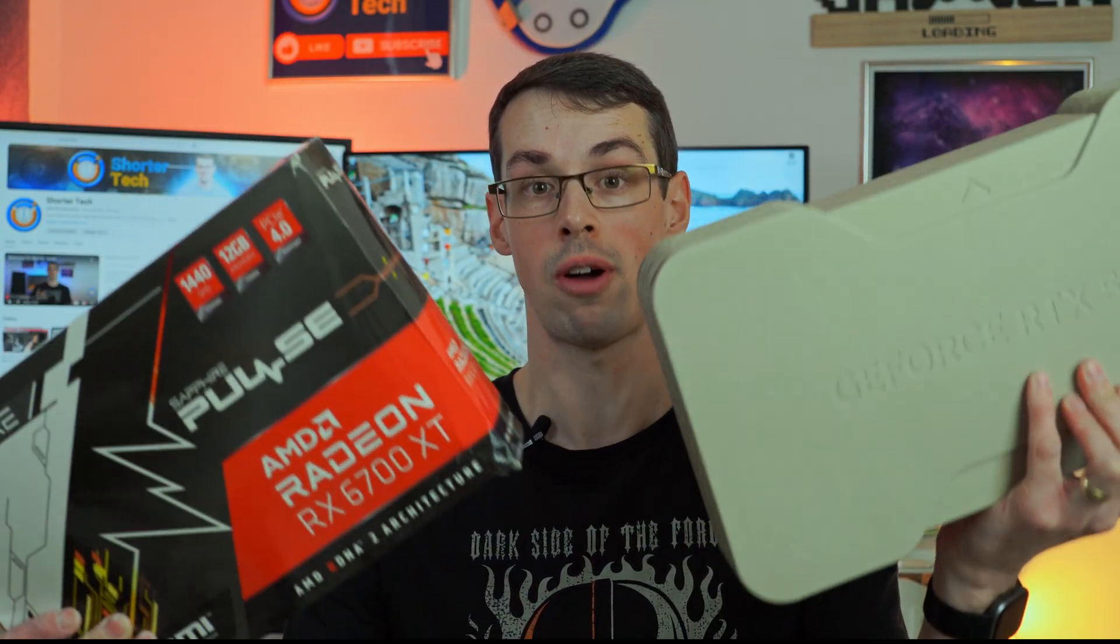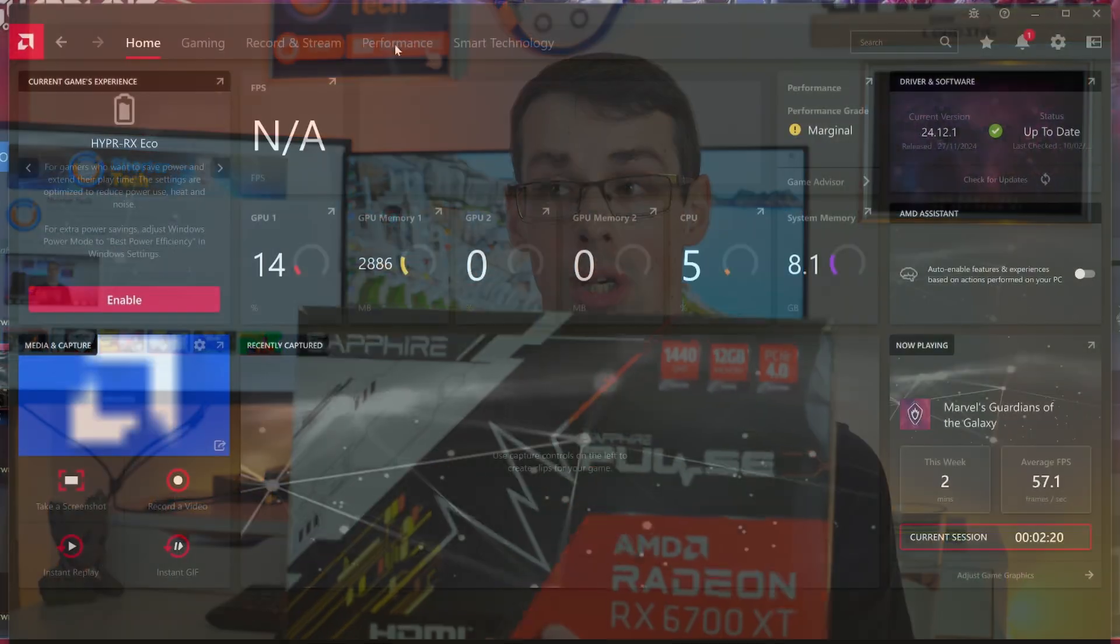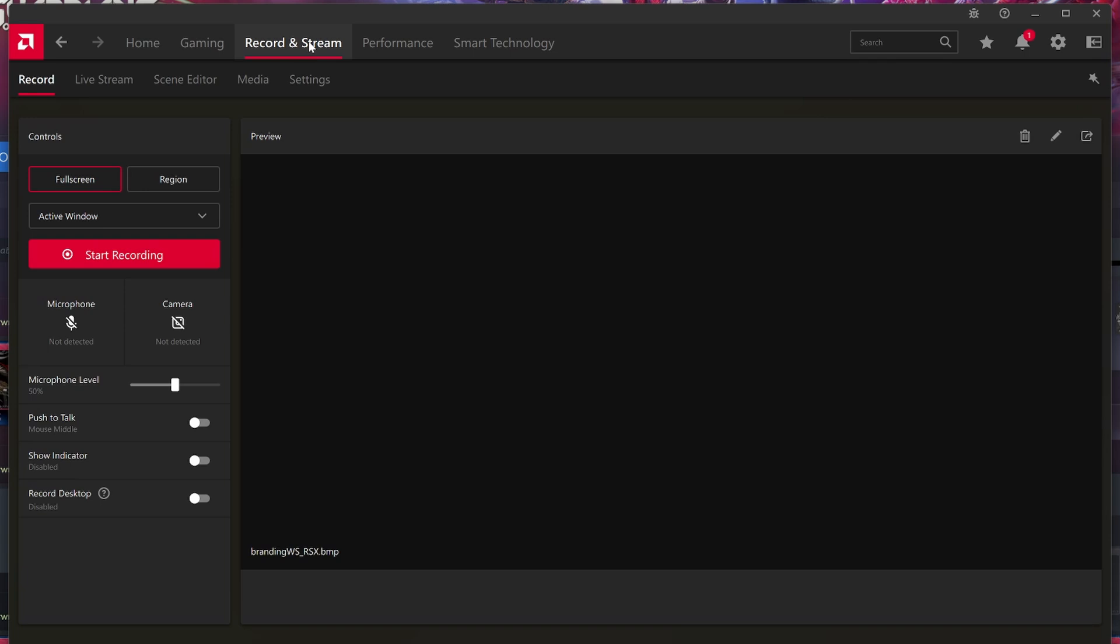The next option is to use the recording options that come with your graphics card software. AMD software if you've got an AMD graphics card or the NVIDIA app if you've got an NVIDIA graphics card. I'll start with AMD software because it's actually pretty good and you can do recording and streaming through the same software, whereas it's slightly different with NVIDIA as we'll look at later.